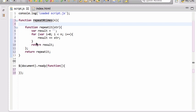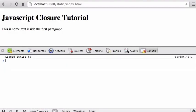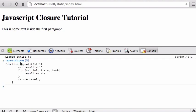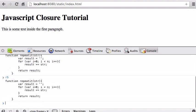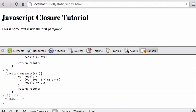Now notice: the inner function takes str, has a local result variable, and a local i variable. But there's this n — n is actually an argument to the outer function. So when I return repeatIt, what is n going to be? If I call repeatNTimes(5), I get back a function. Let's call it r5.